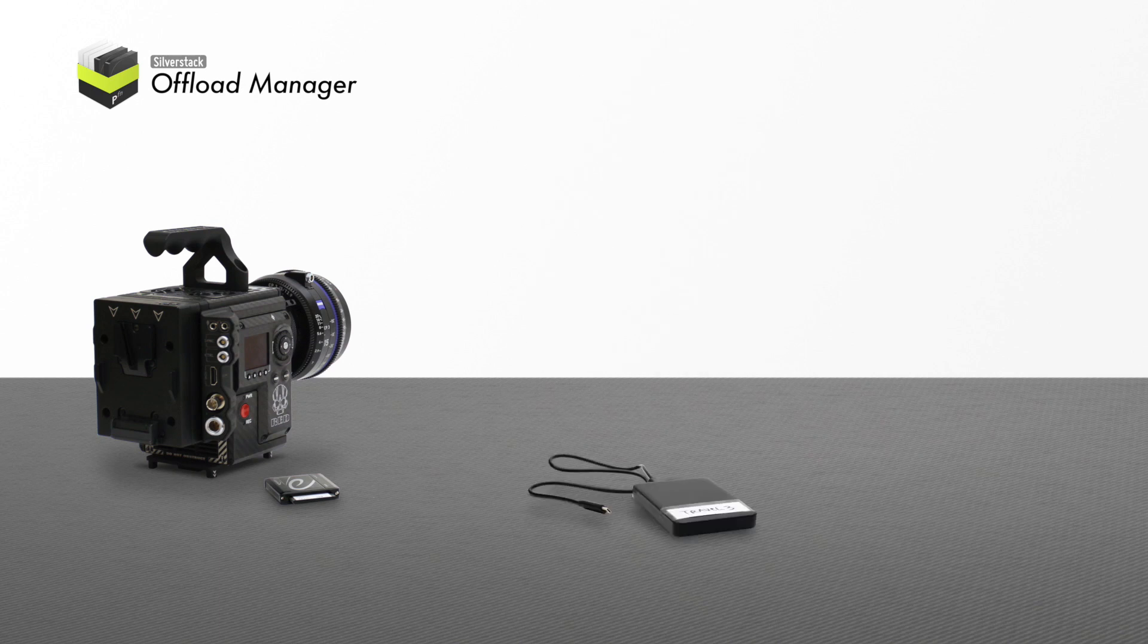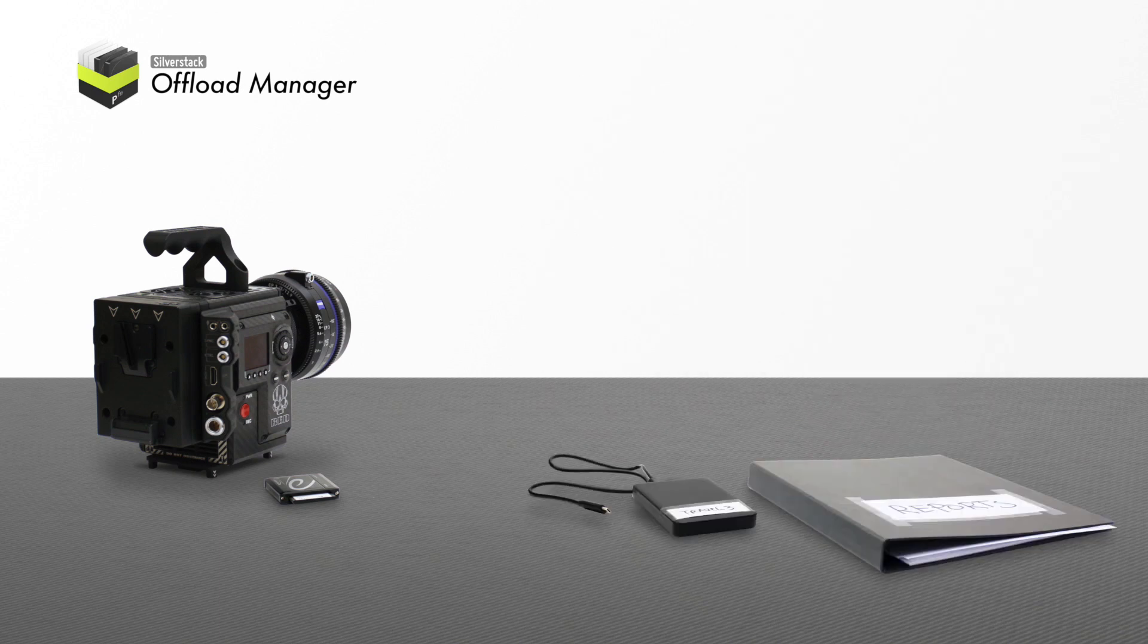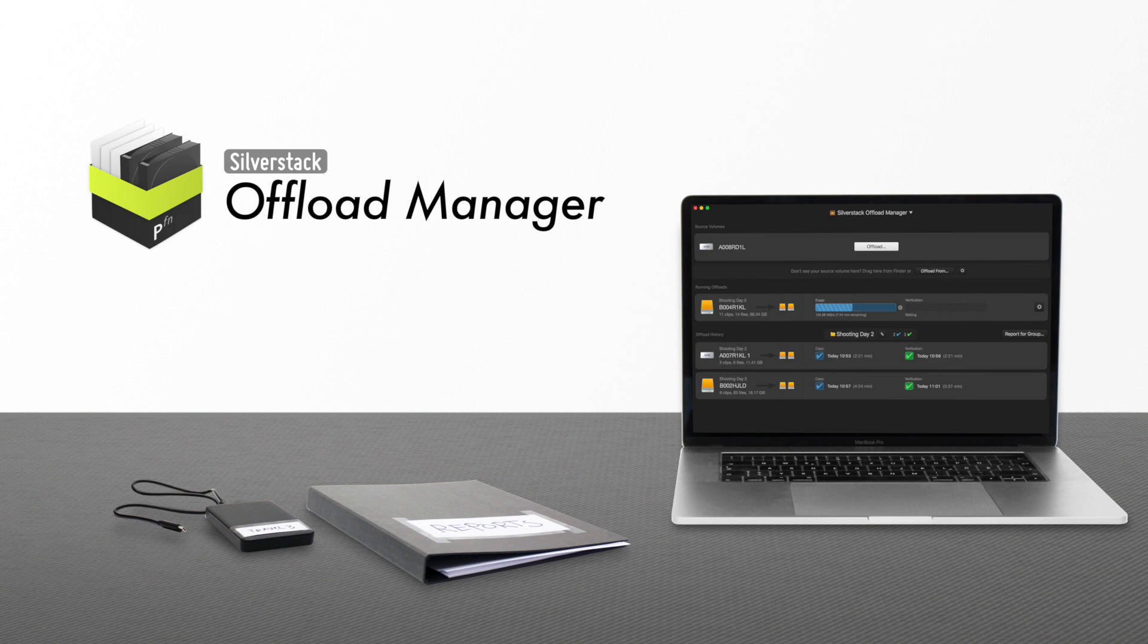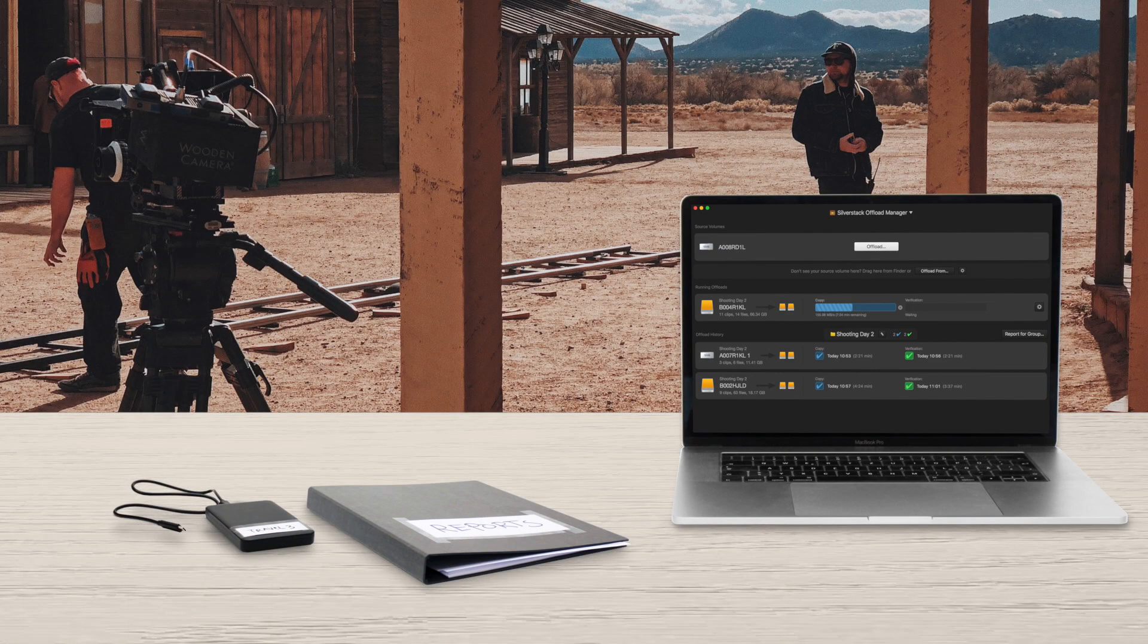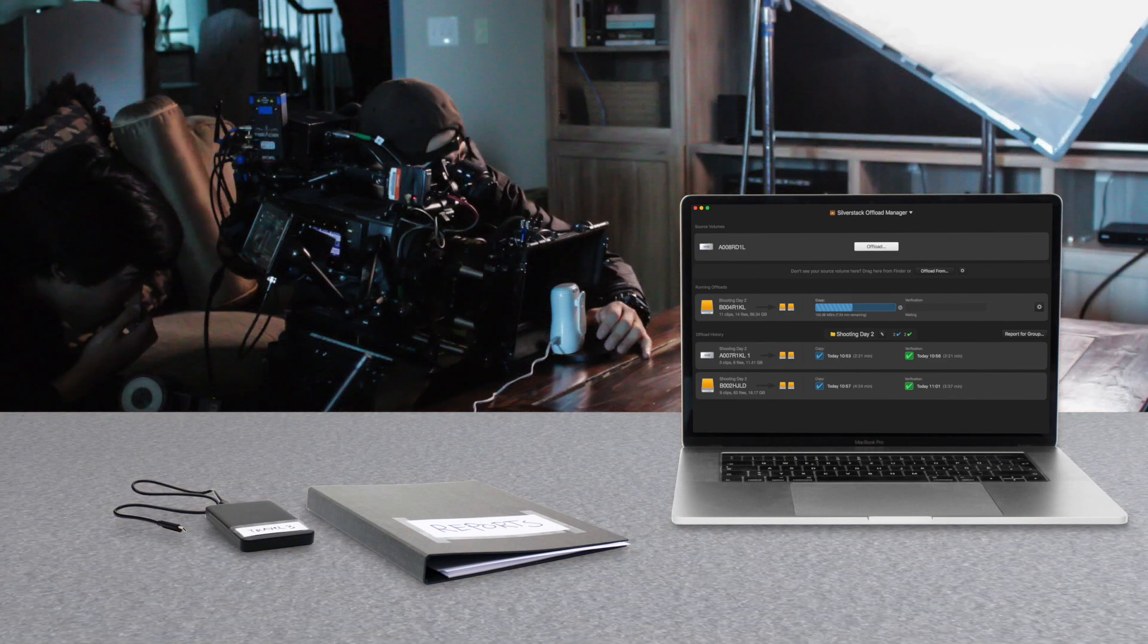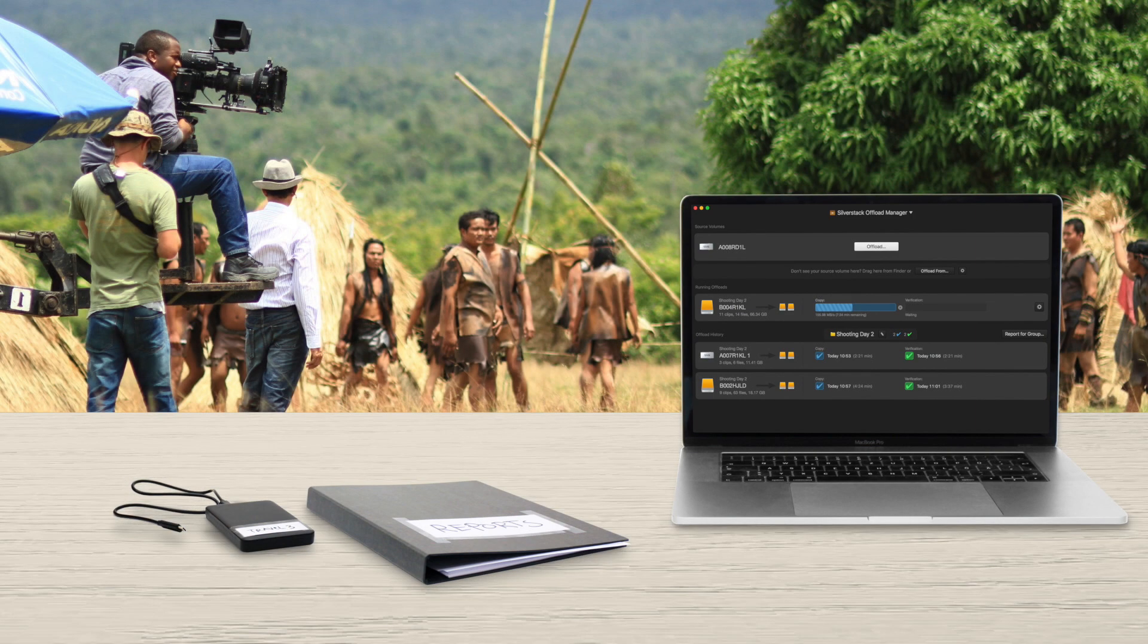Back up camera footage and make your daily offload reports. The new SilverStack Offload Manager is your software for any production, any budget.